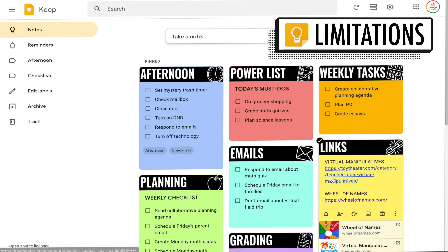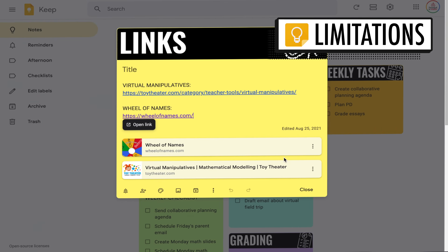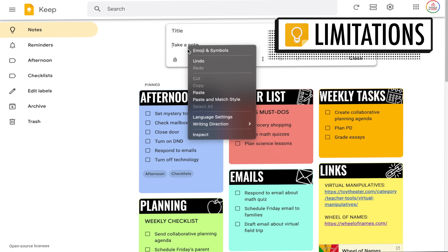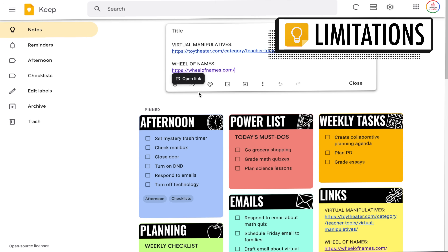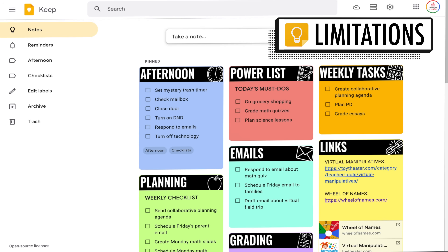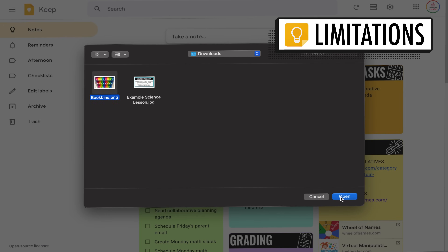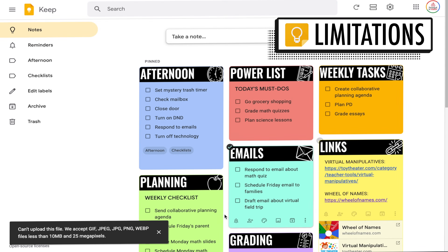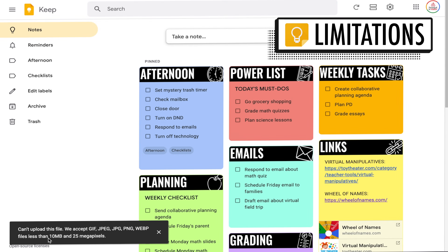Now let's talk about some of the limitations. Google Keep will not allow you to easily move text or images from one note to another besides copying and pasting. Also, if you are adding an image to a note in Google Keep, you are limited to 10 megabytes and 25 megapixels.